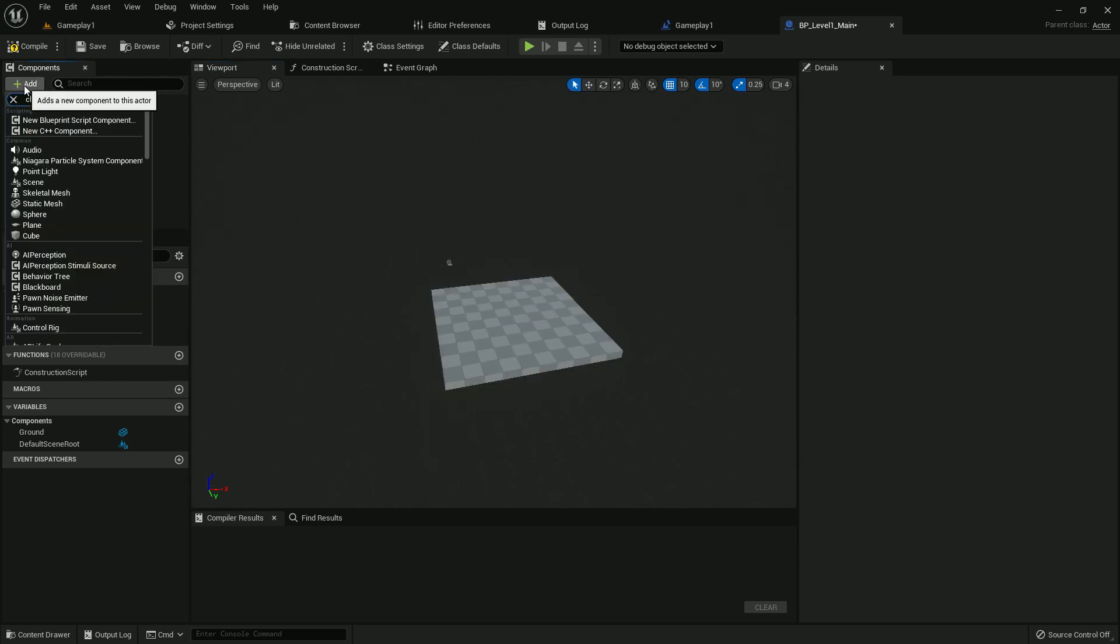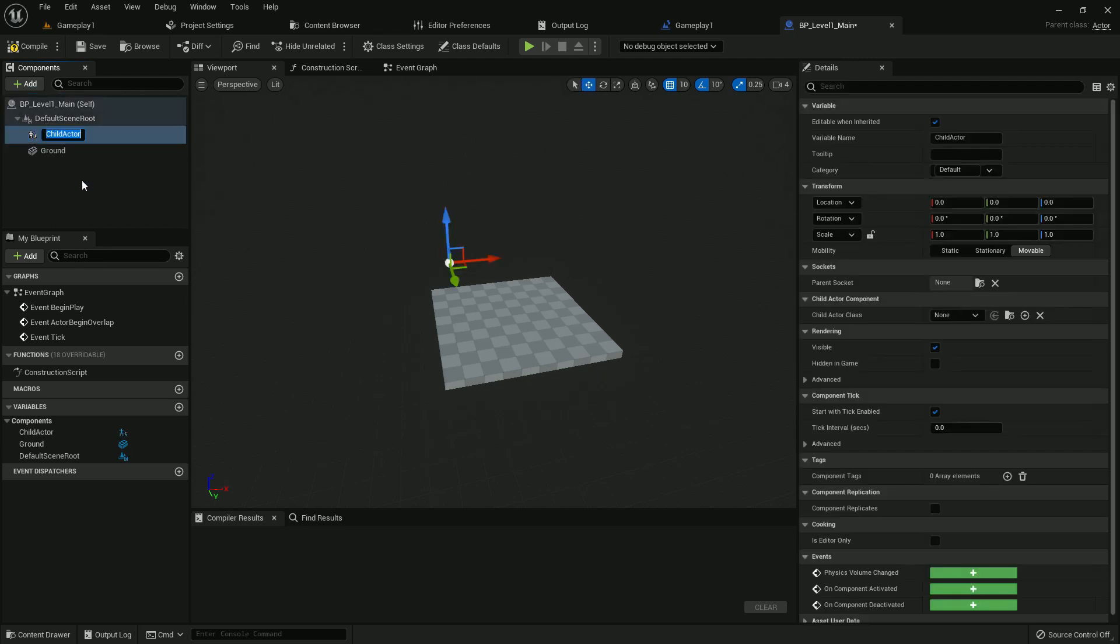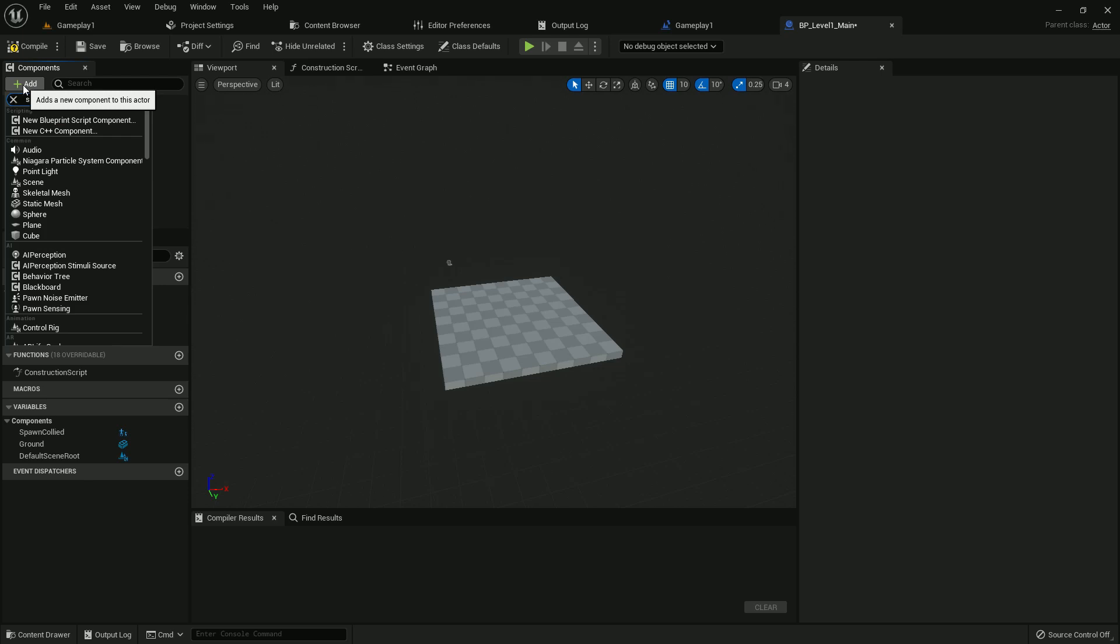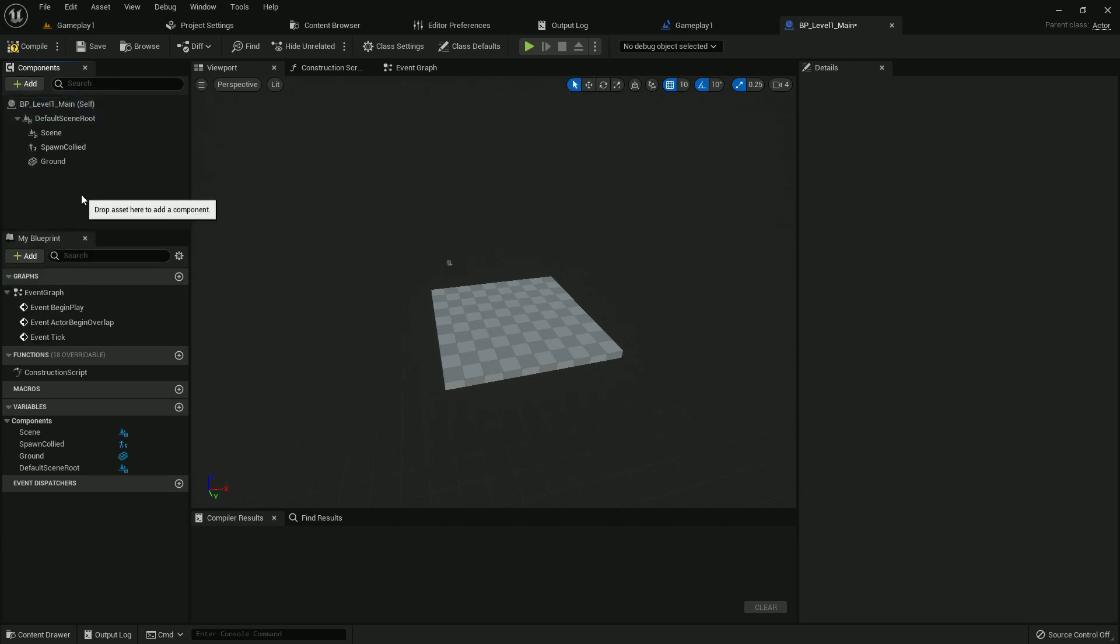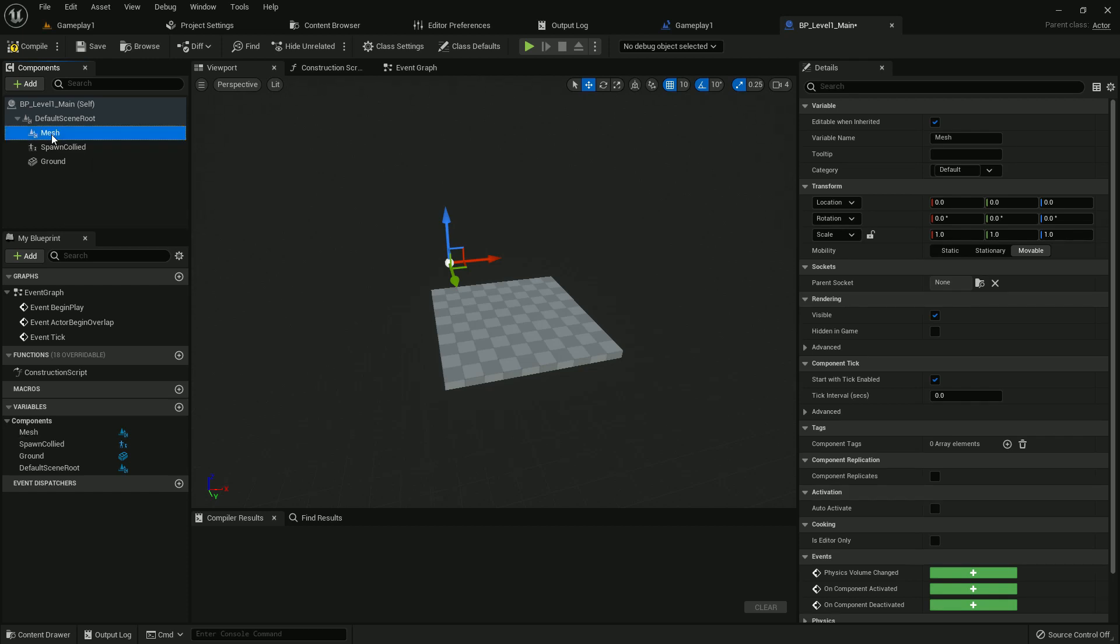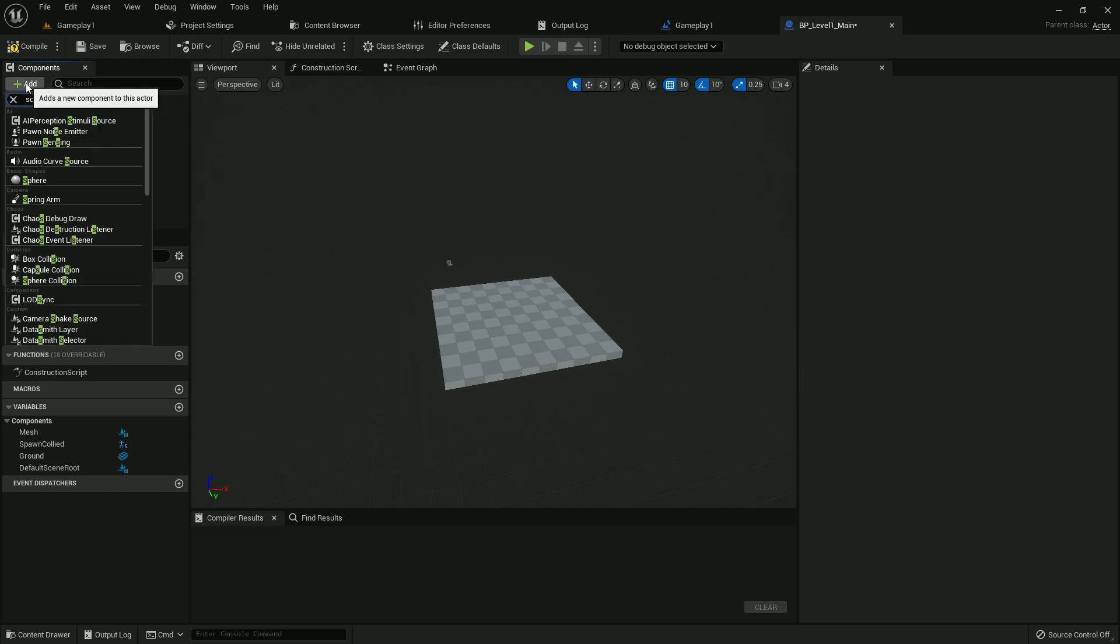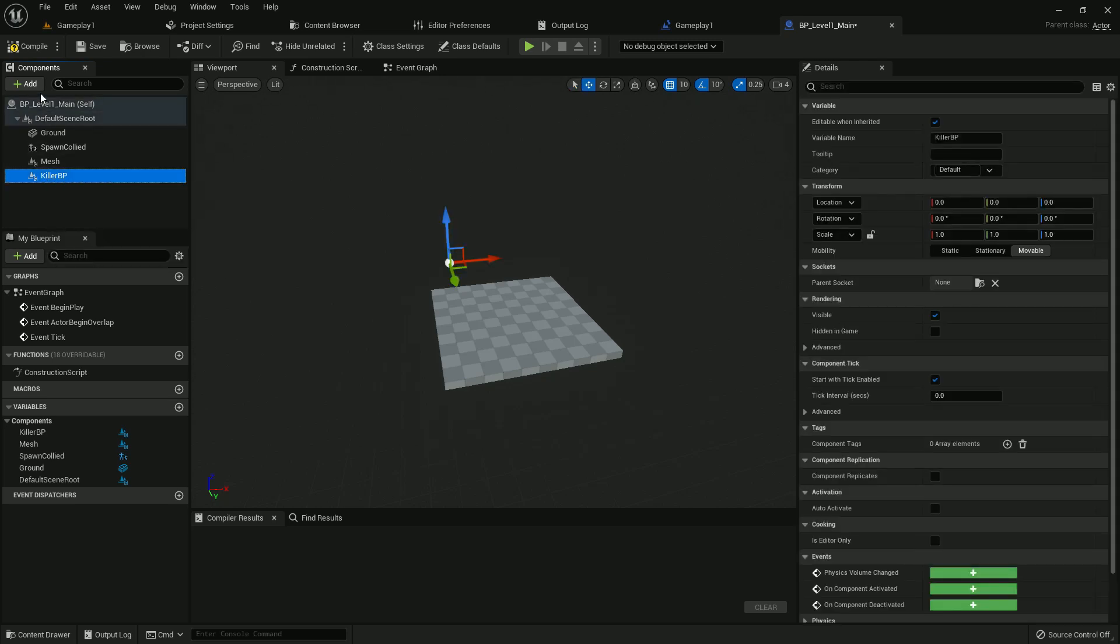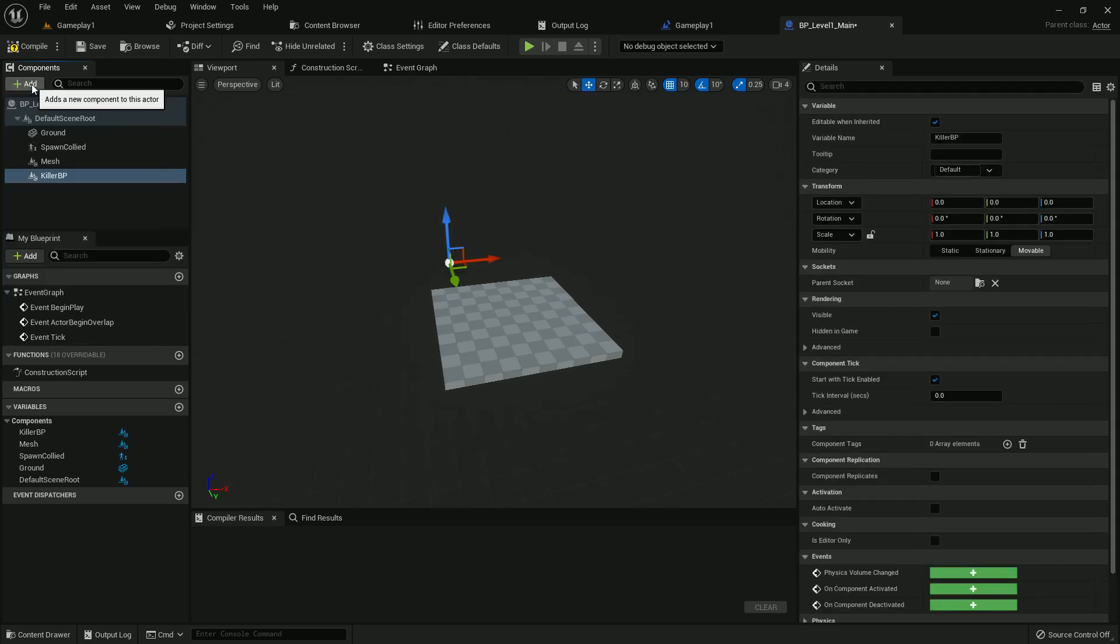In here we will add a child actor. We name it spawn collision or collider, whatever you prefer. Now we add two scenes. The first scene should be mesh. Now we add another scene. It should be killer BP. We will use this feature later but I'm adding it now.